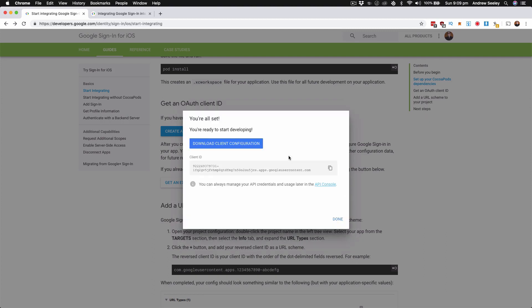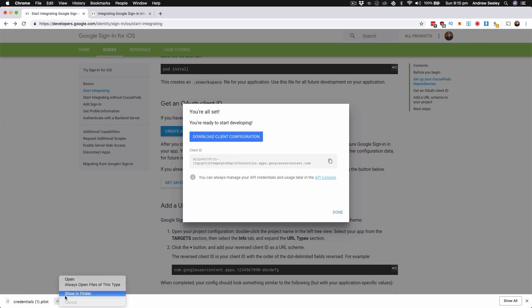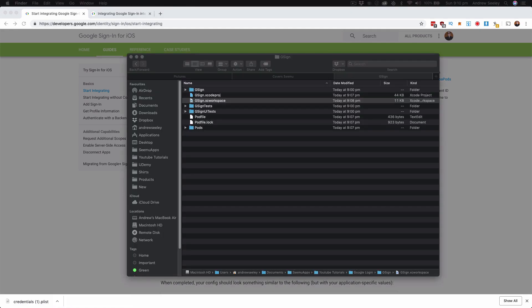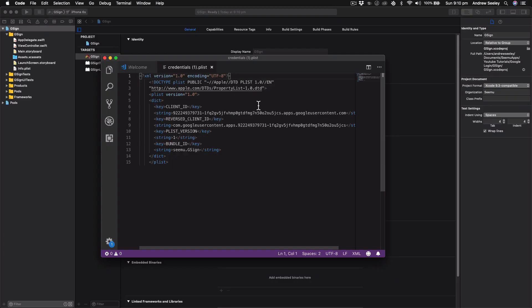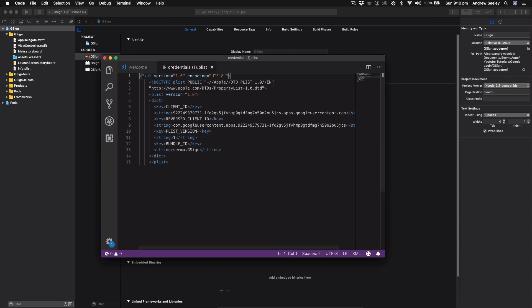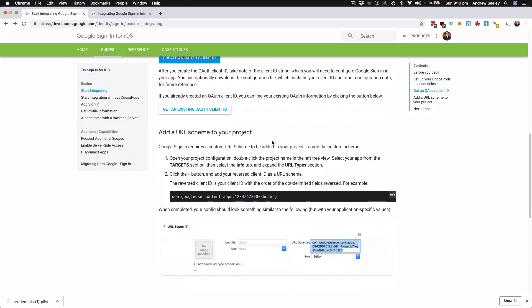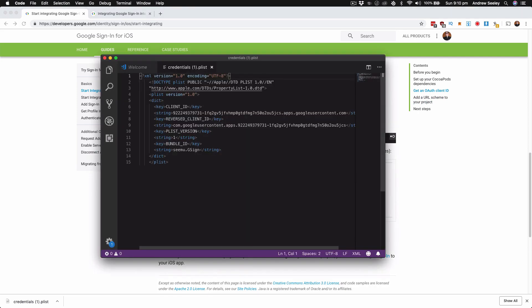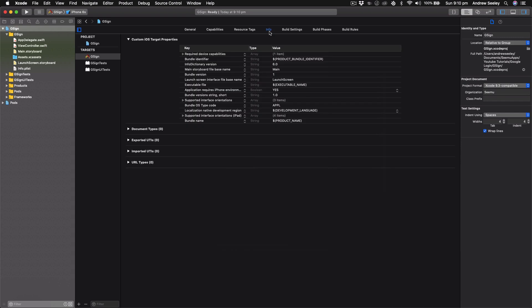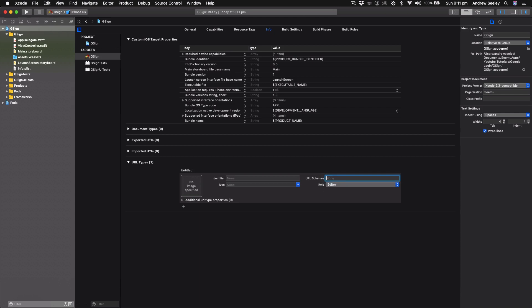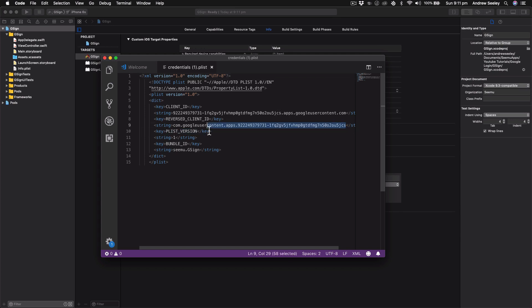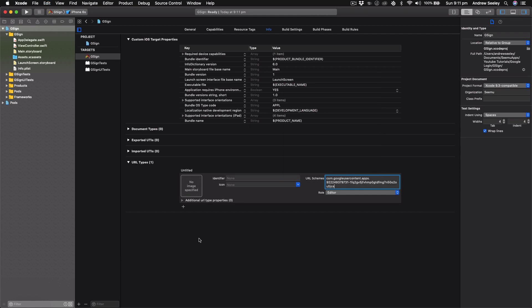Hit create and it's going to configure the project. Go to download client configuration, then open that file up in your favorite text editor — we're going to use it later. We've got our file here; it has a client ID, reverse client ID, and plist version. Make sure you keep your client ID and reverse client ID secret — they will be for your app's use only. Going back, hit done. We need to add a URL scheme to our project: go under the Info tab, drop down URL Types, hit Add, and in the URL Schemes you need to open up that plist file and copy in your reversed client ID — make sure it's the reversed one. Paste that in, and we're done. This is needed to add your Google Sign-In to your app.